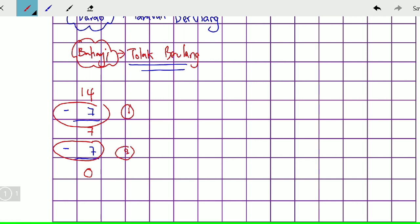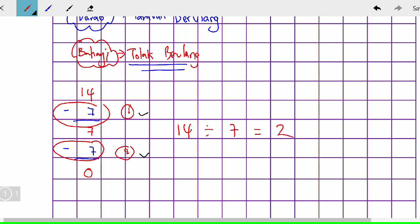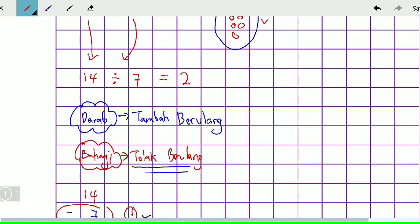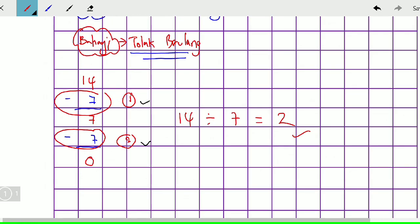Sama sajalah. Nilai tadi 14 guli dikumpulkan 7, 7, maksudnya dibahagi dengan 7. Jadi kita dapat 1 kumpulan, 1 penolakan, 2 penolakan — jadi jawapannya 14 bahagi 7 kita dapatlah 2. Sebab 2 kali penolakan. Jadi begitulah sebenarnya asas konsep bahagi ni. Bahagi ni dikumpulkan 7, 7 maksudnya diagihkan mengikut kumpulannya 7, 7. Darab ialah tambah berulang, bahagi ialah tolak berulang. Jadi cikgu harap jelas penjelasan cikgu ni kepada murid-murid semua. Kita jumpa lagi untuk masa akan datang.